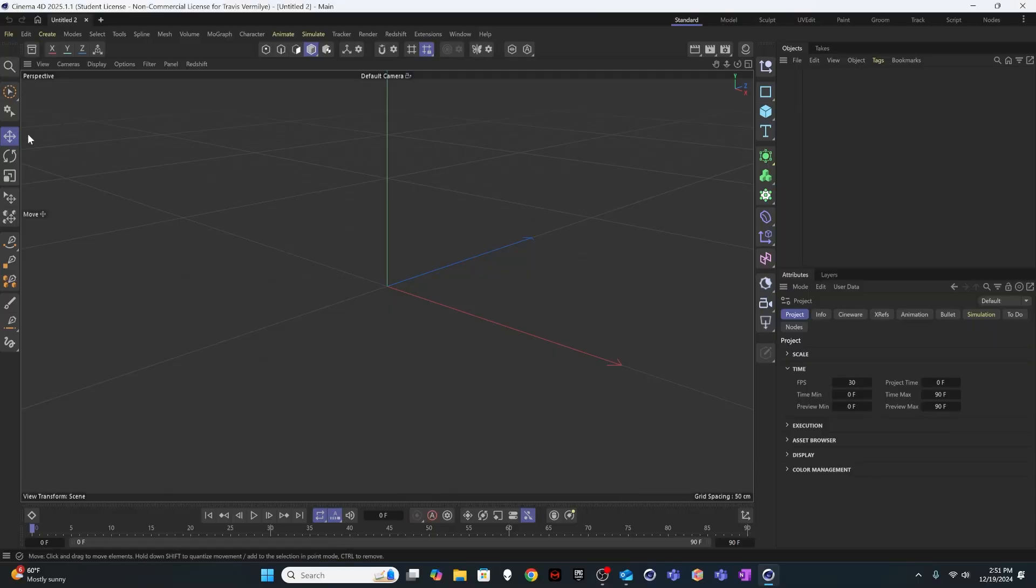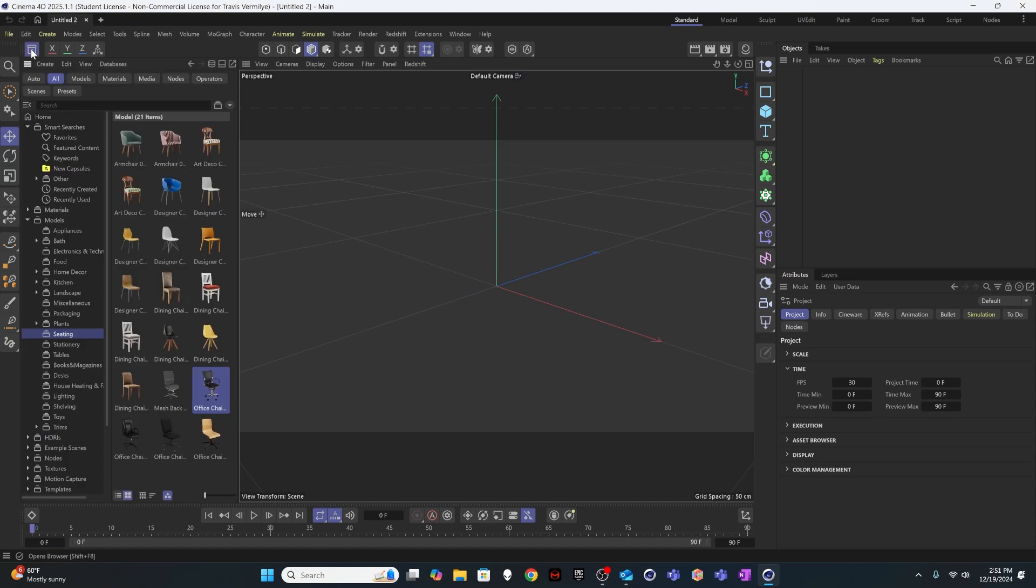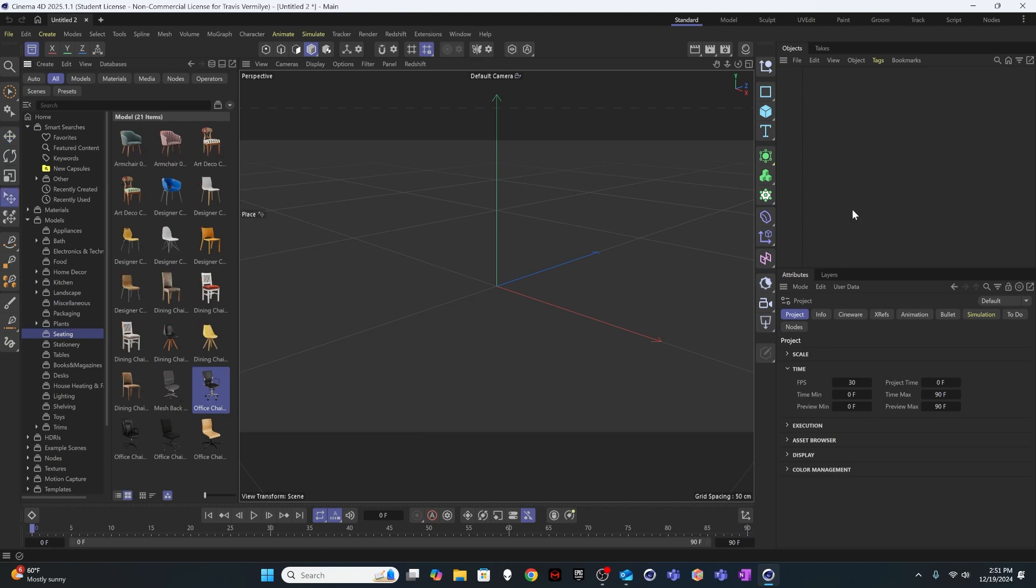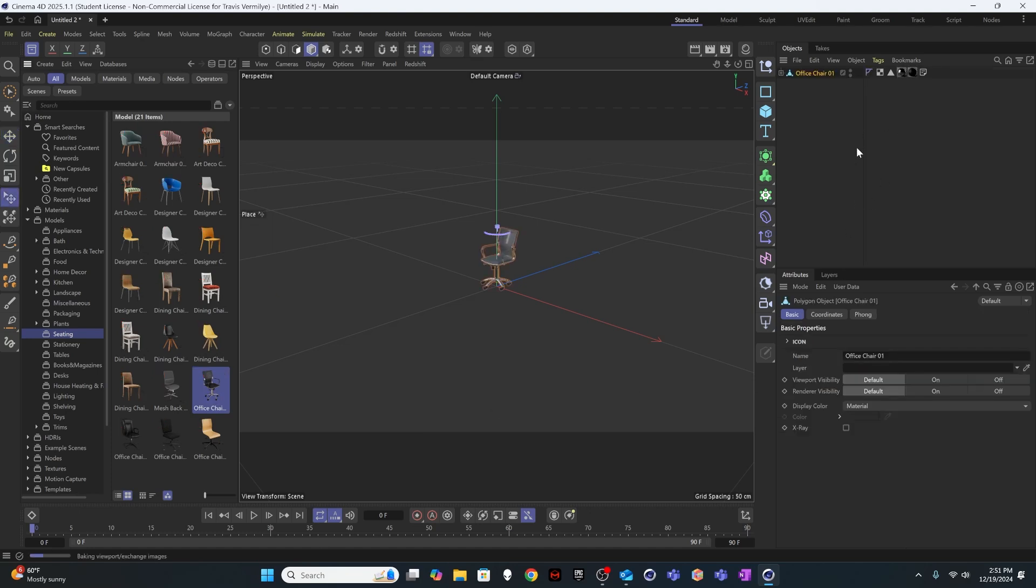Alright, so here we are in Cinema 4D. The first thing we're going to need to do is find a model to work with. And for this one I think I'm going to use the chair that shows up in the seating section of the asset browser under models. So this is an office chair. It looks like an Eames office chair. And it's called Office Chair 01.